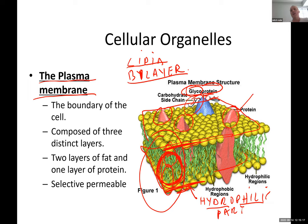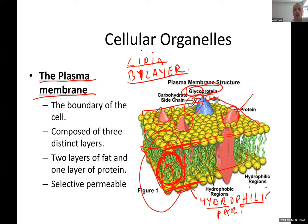Cell signaling allows cells to communicate with each other. Remember, we are made up of millions and millions of cells — all of them have to communicate. If they don't communicate, the body will break down and we'll end up with some type of disease. Cells throughout the body receive messages and have to carry out certain actions.